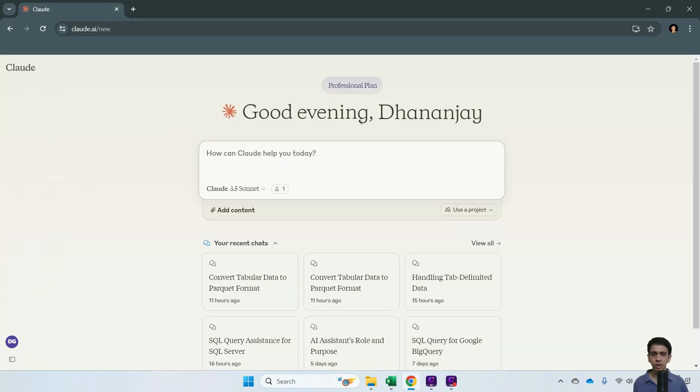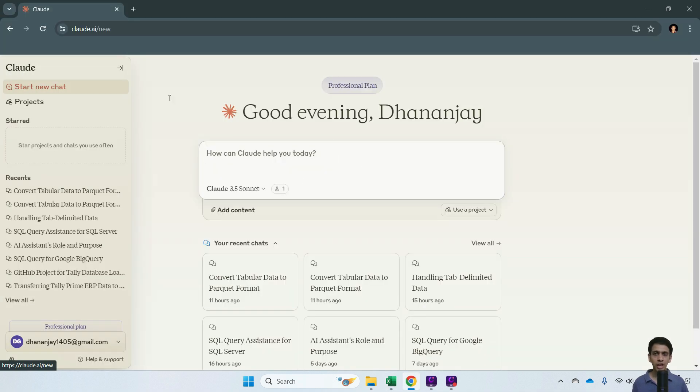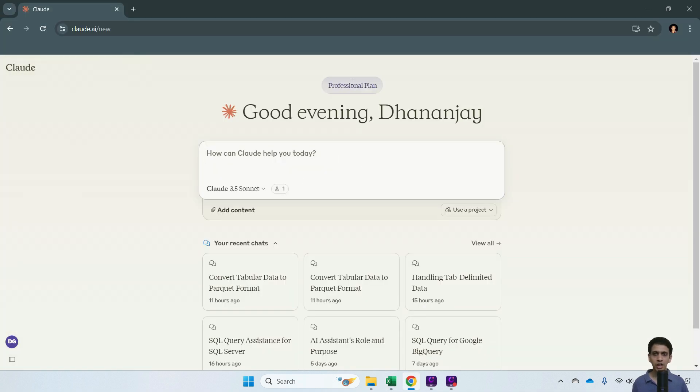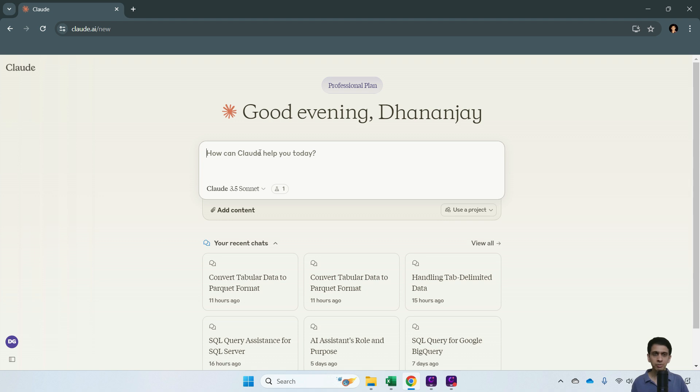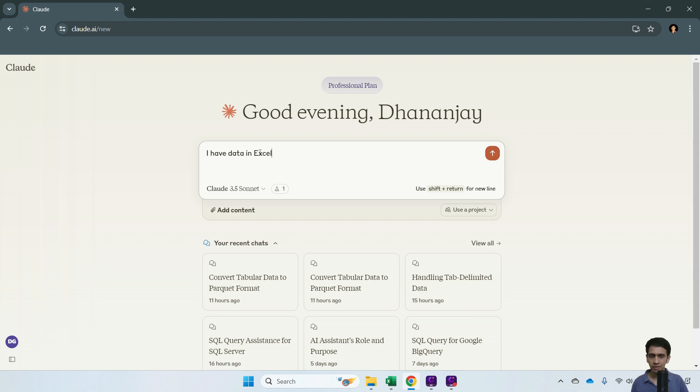use any AI like ChatGPT, Gemini, or Copilot. Let's create a prompt: 'I have data in Excel with date in cell A2.'